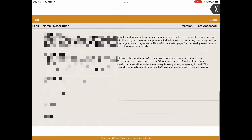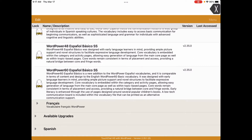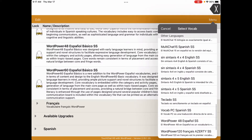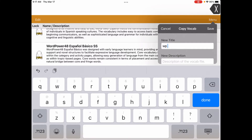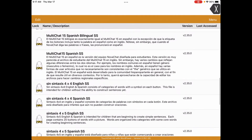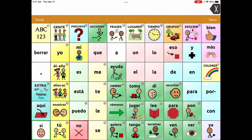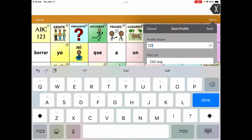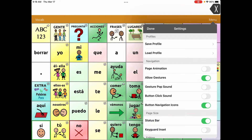Now I need to make another copy — this time the Spanish version. I'm going to find Word Power 60, copy the vocabulary, and find it in Spanish: Word Power Spanish. It's saved under the Spanish languages. Then I go to Settings, Save Profile, and this time I'll call it my initials plus 'Spanish.' Save. Done.